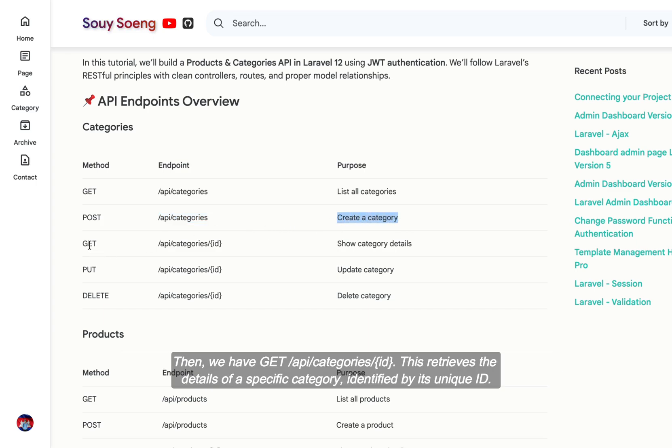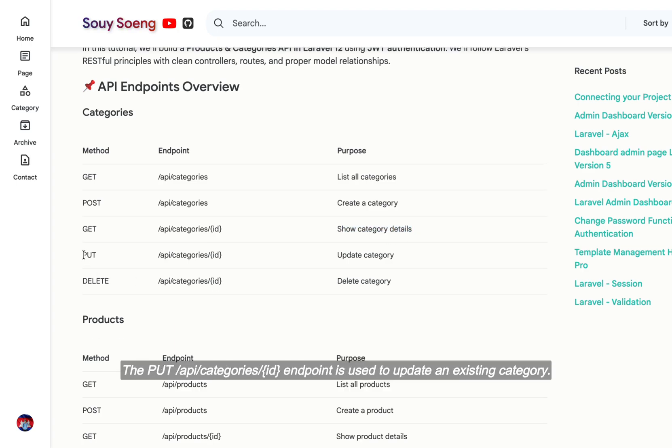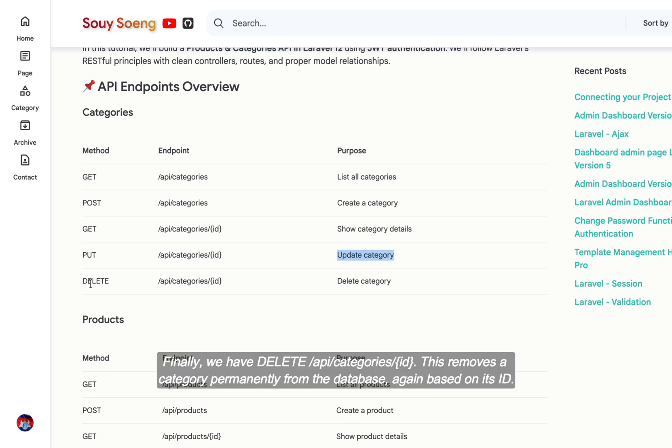Then we have GET API /categories/ID, which retrieves the details of a specific category identified by its unique ID. The PUT API /categories/ID endpoint is used to update an existing category. Finally, DELETE API /categories/ID removes a category permanently from the database based on its ID.